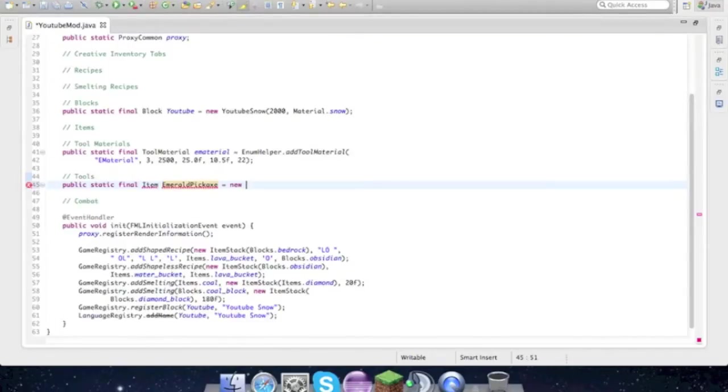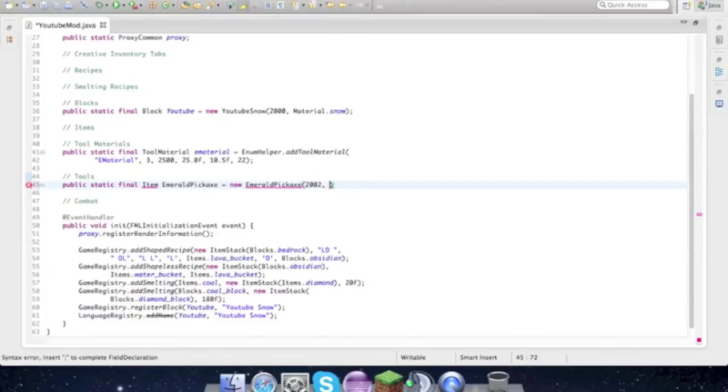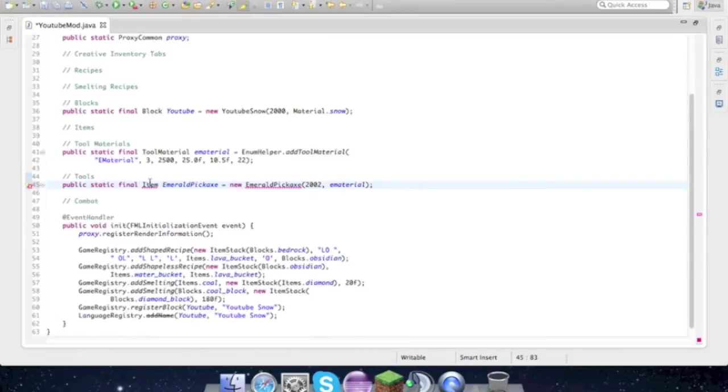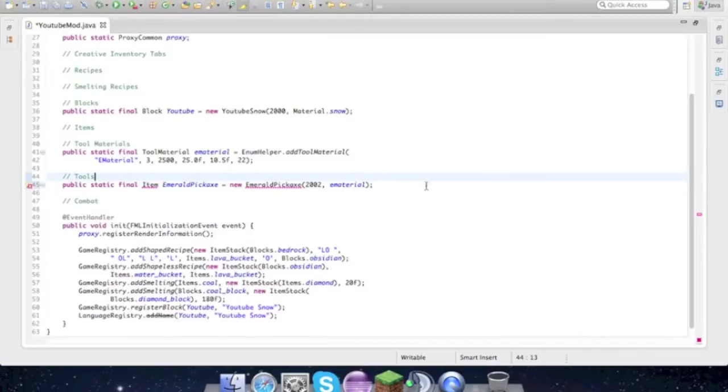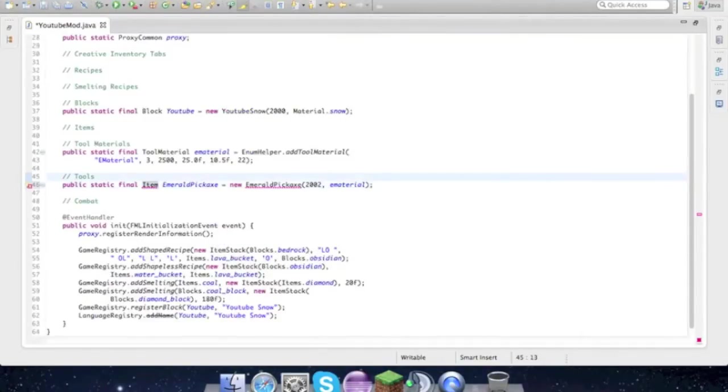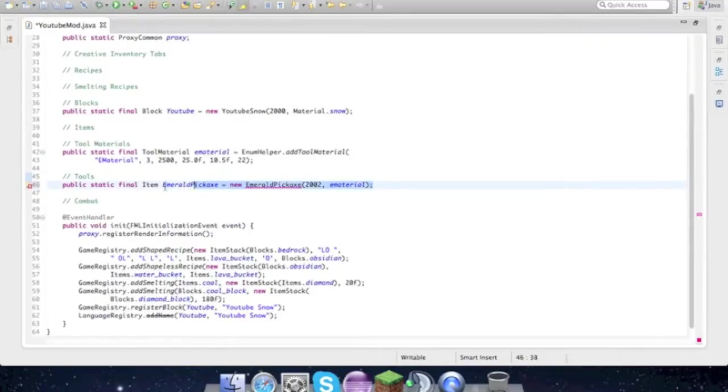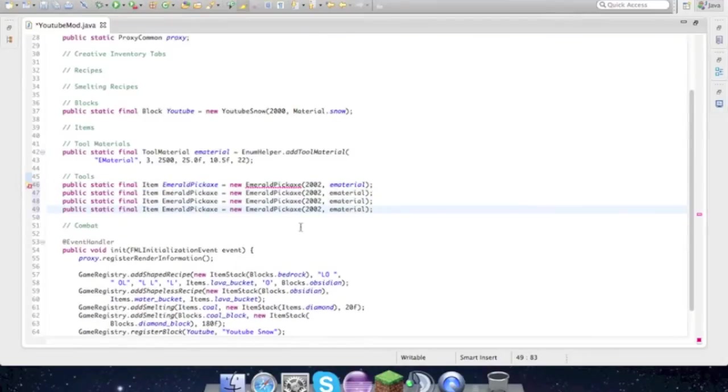Now under tools, public static final item emerald pickaxe equals new emerald pickaxe, 2002 for the item ID and E material. So don't worry about this error, we just have to create a class, we'll get to that in a second. Go ahead and import item from net.minecraft.item, and we can go ahead and copy this and paste one, two, three times and once more under combat.